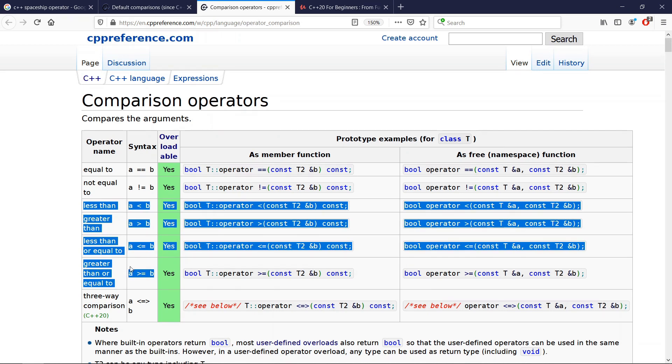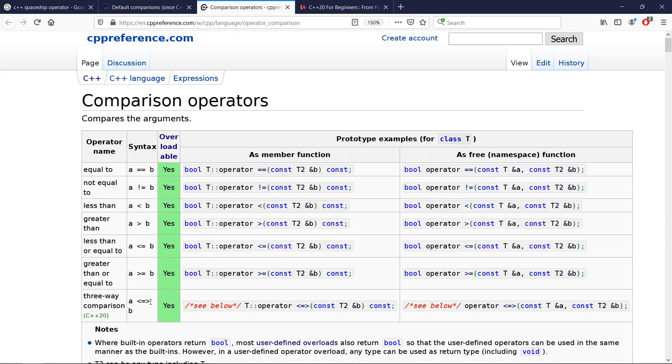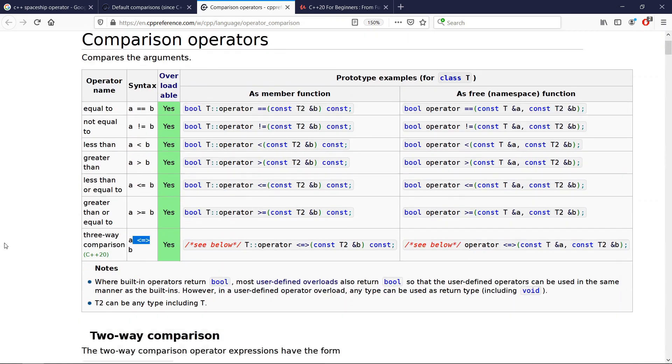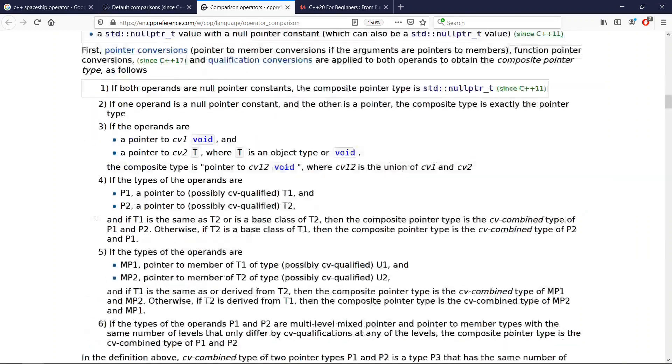It is even possible to let the compiler generate all the six comparison operators if you default the three-way comparison operator, and that's going to be really cool.